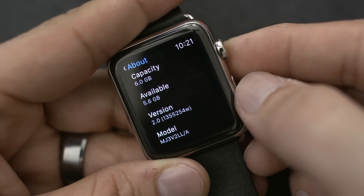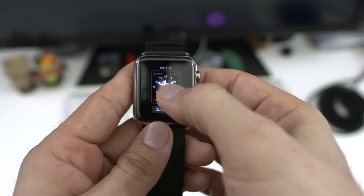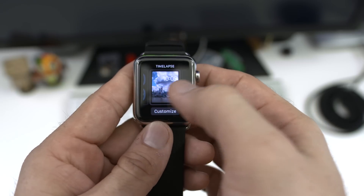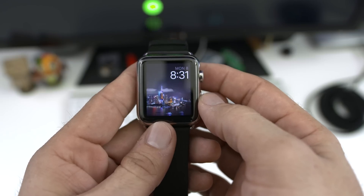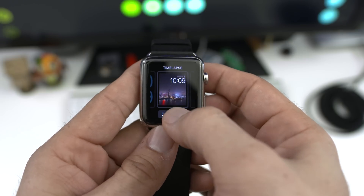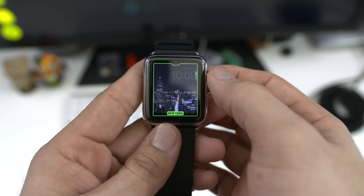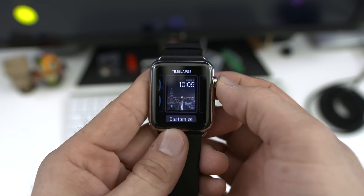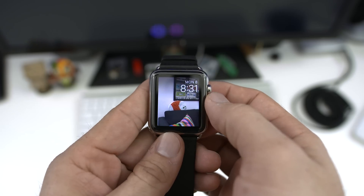First up, there are three new watch faces available. They aren't very complex or anything, but each one brings more customization to the table, which is definitely a win. The first new face presents a time-lapse of five different cities, which can be customized in the watch face settings. Nothing special, but they look nice either way and you can choose from one of five.